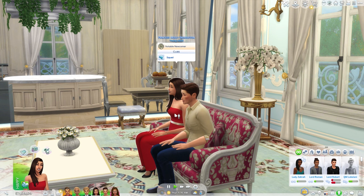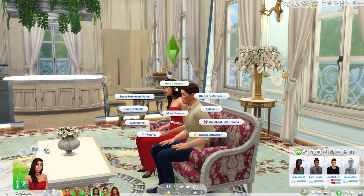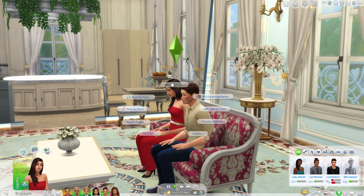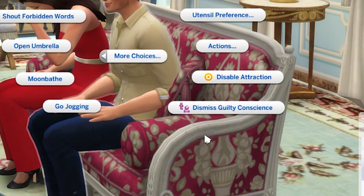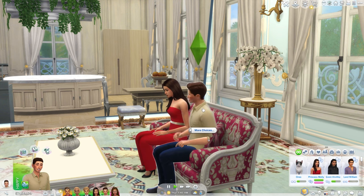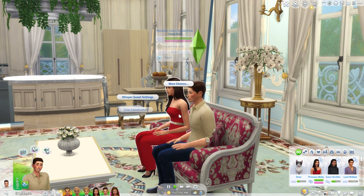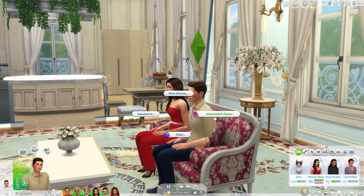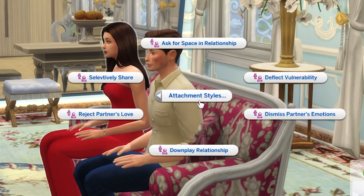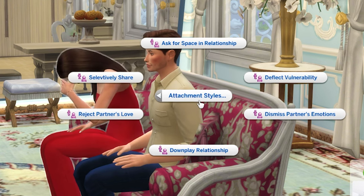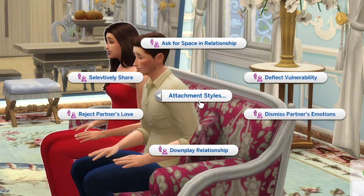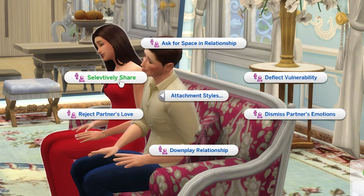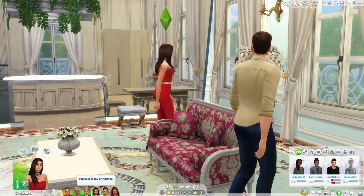When Frederick uses 'cry for attention,' Jessica gets a moodlet called 'Cry Me a River' — 'there's nothing more agitating than an attention-seeking sim crying for attention.' Interesting! Now exploring Molly Grace's disorganized style — she can cry about past trauma. Graham with the avoidant style can dismiss guilty conscience. From Graham's point of view clicking on Molly Grace, options include: ask for space, deflect vulnerability, dismiss partner's emotions, downplay relationship, reject partner's love, and selectively share.